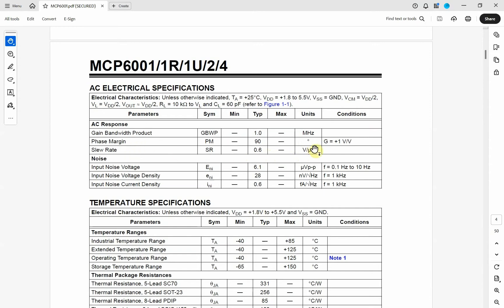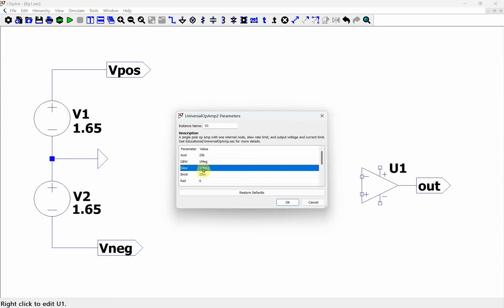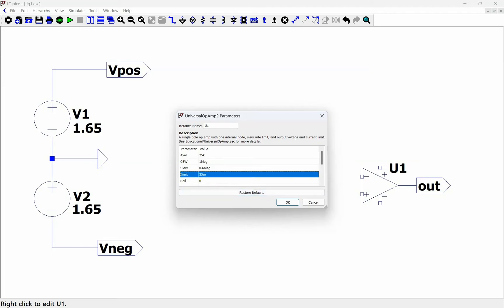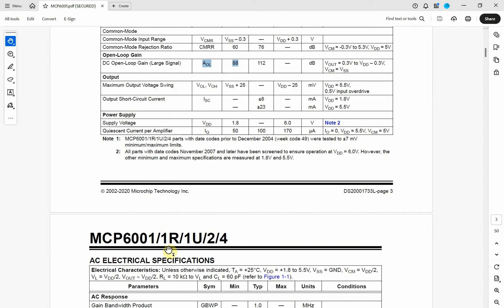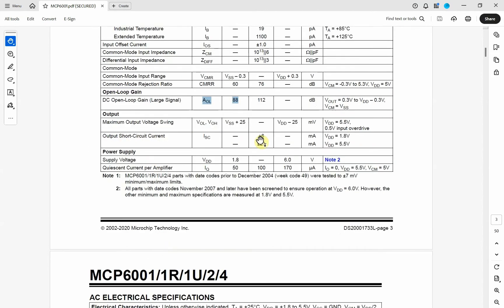Next is the slew rate. The slew rate is in volts per microsecond, and we're going to convert it for LTSPICE into volts per second — that's 0.6 volts per microsecond, or 600,000 volts per second. Then here is the short circuit current. We're doing low voltage, so we're going to put in 6 milliamps.